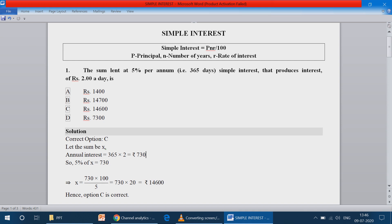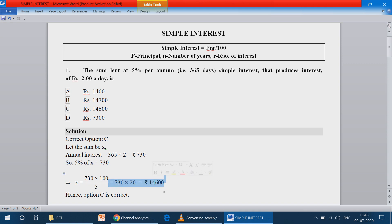Taking 5 by 100 to the right side as the reciprocal, we get 100 by 5 into 730. Cancelling using the 5 times table: 1 five is 5, 25 fives are 100 — so we get 730 into 20, which equals 14,600 as your principal.